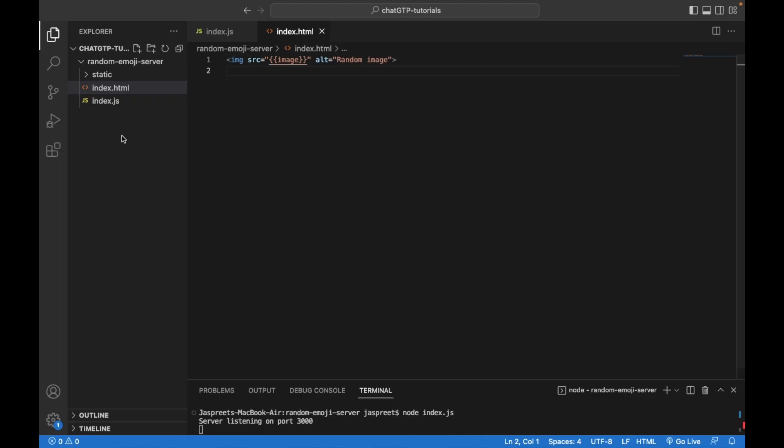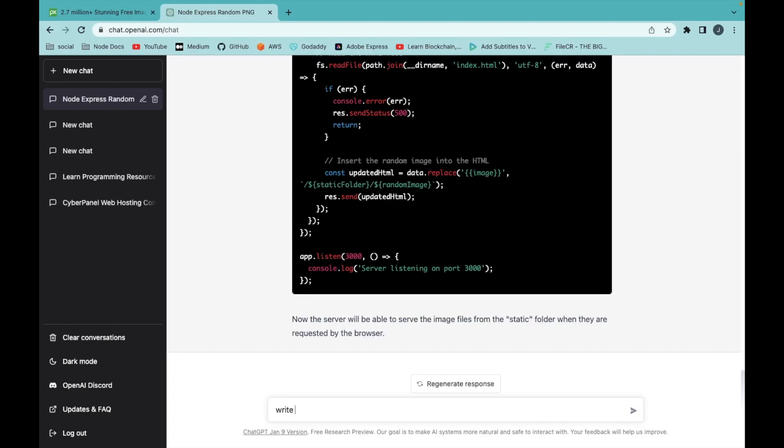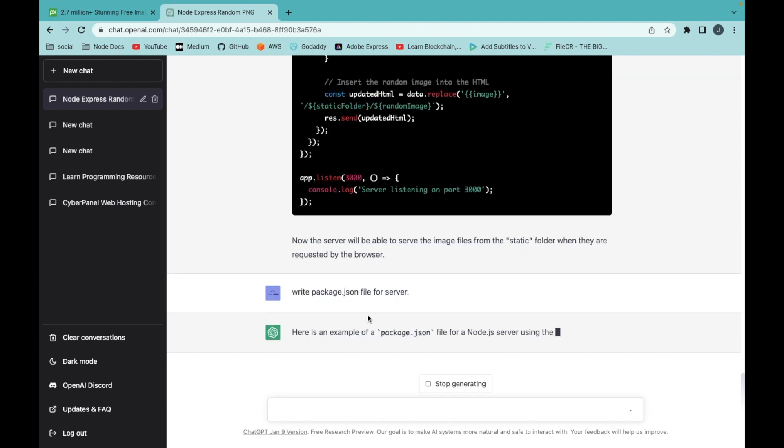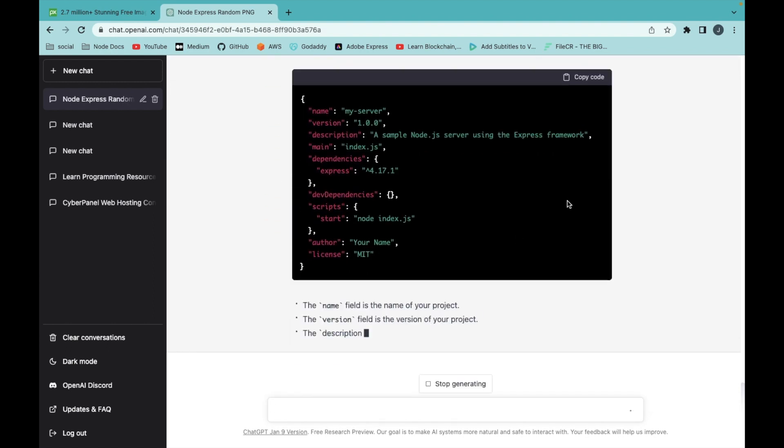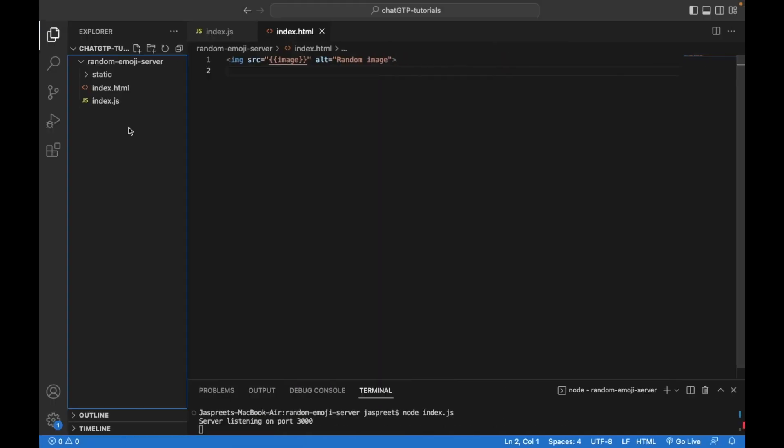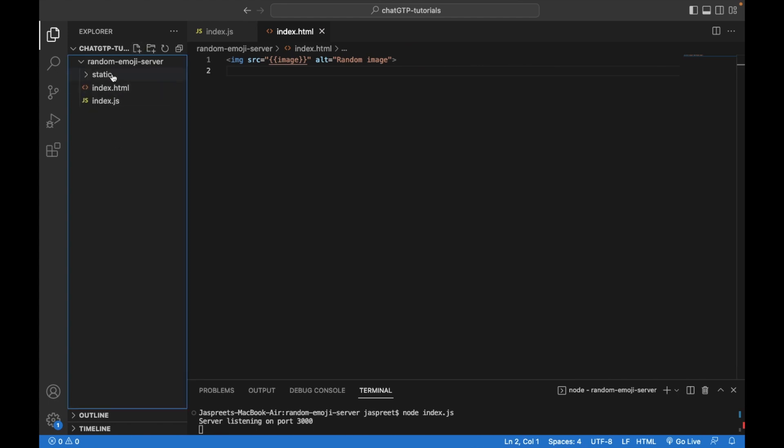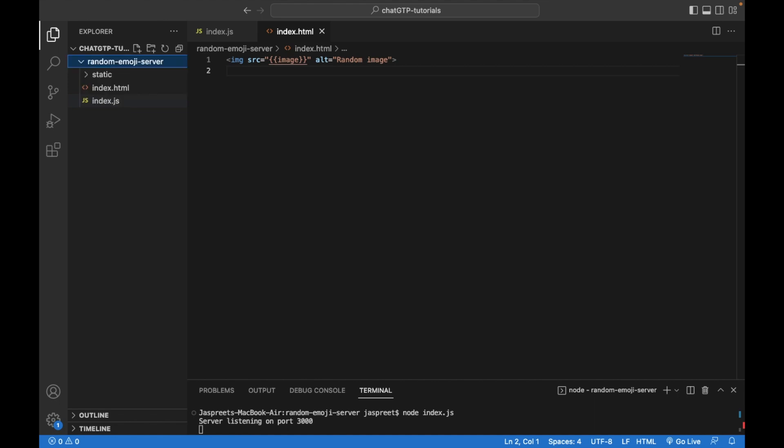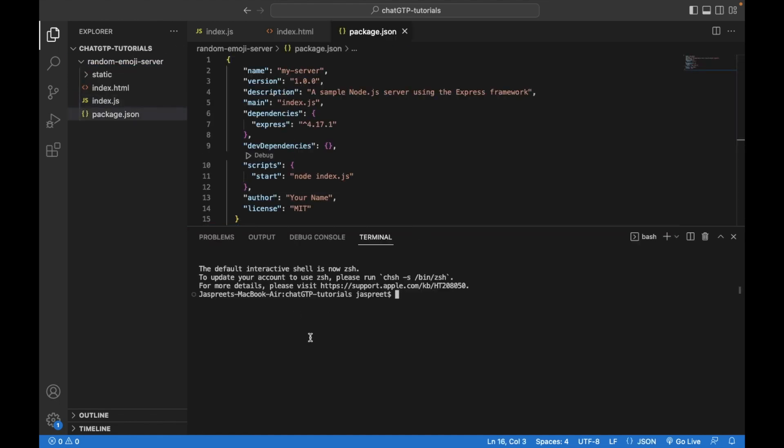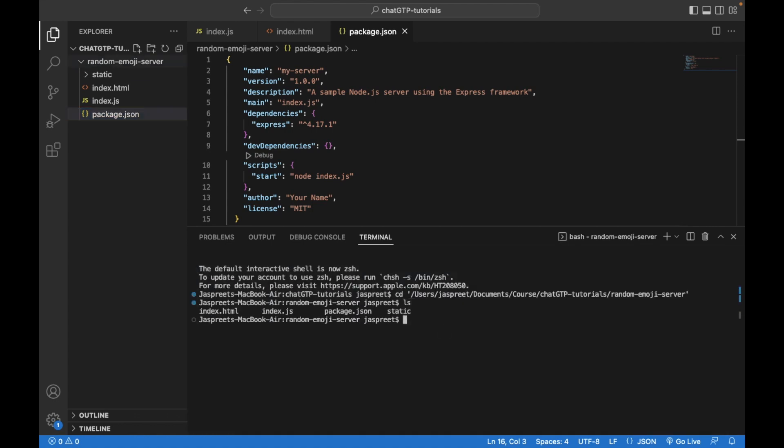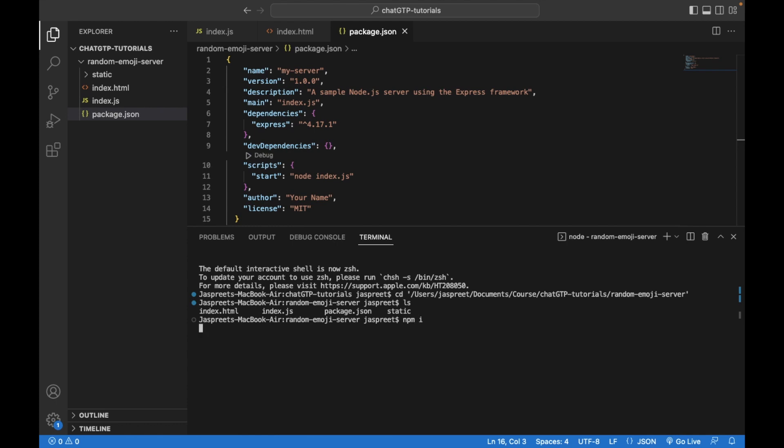We need a package.json file for the node server. Let's write a package.json file. Paste this code. First we have to go to the directory and then npm i to install node packages.